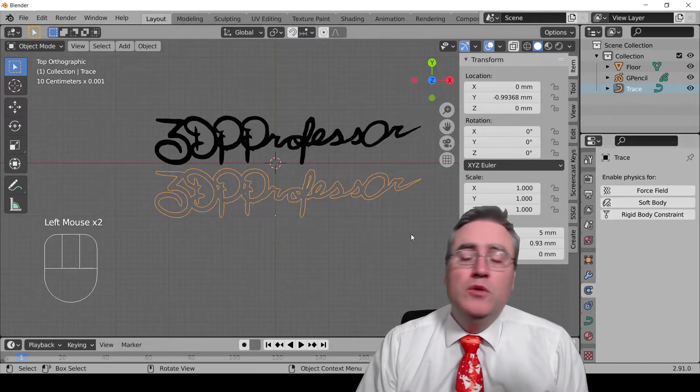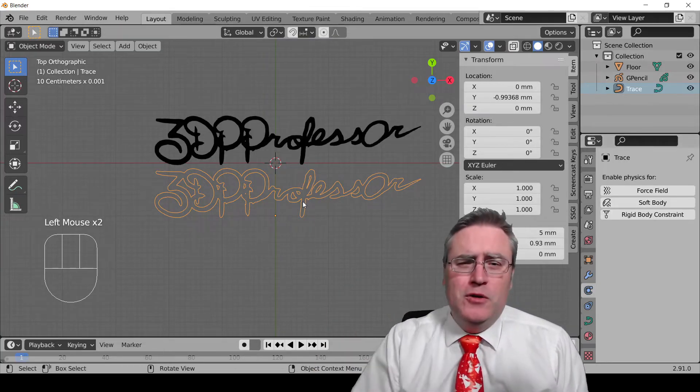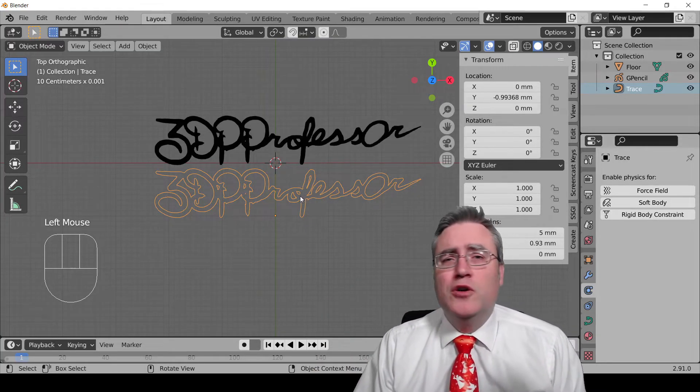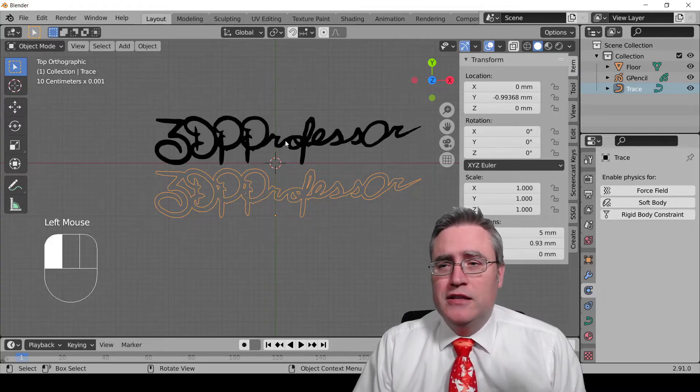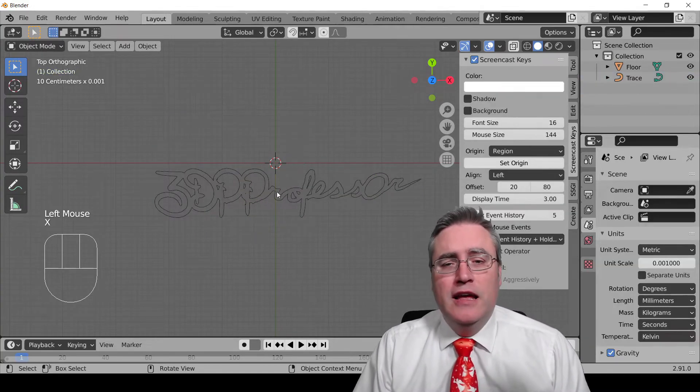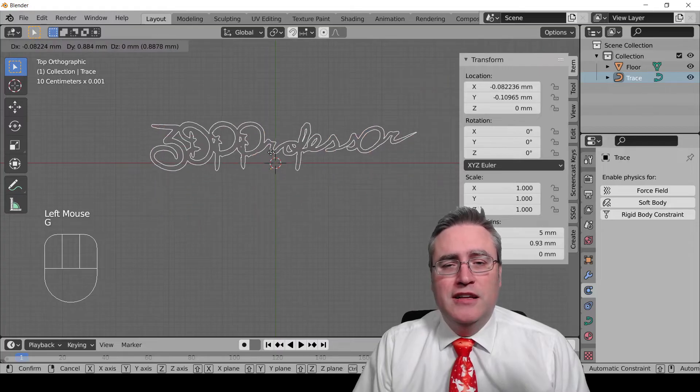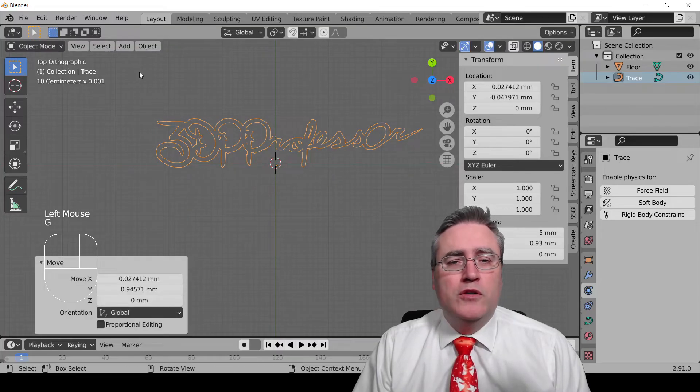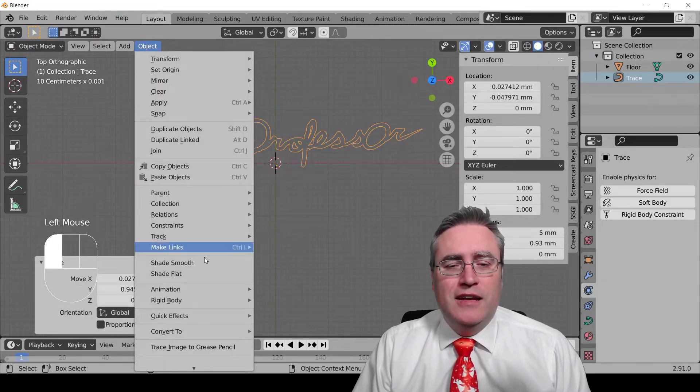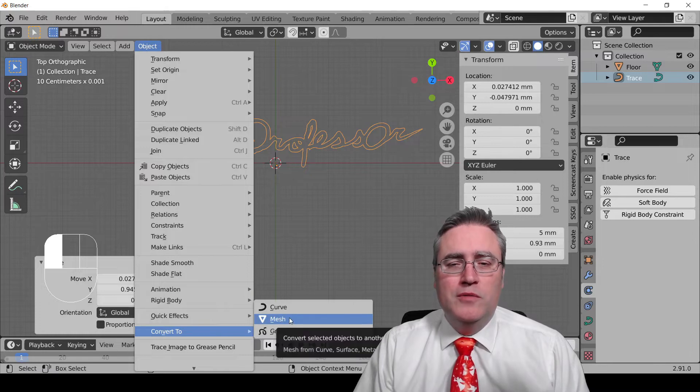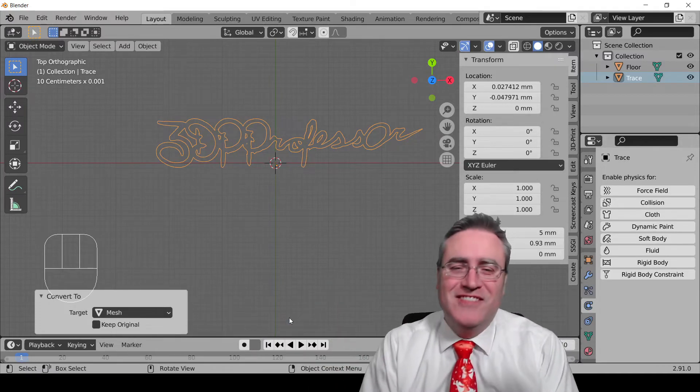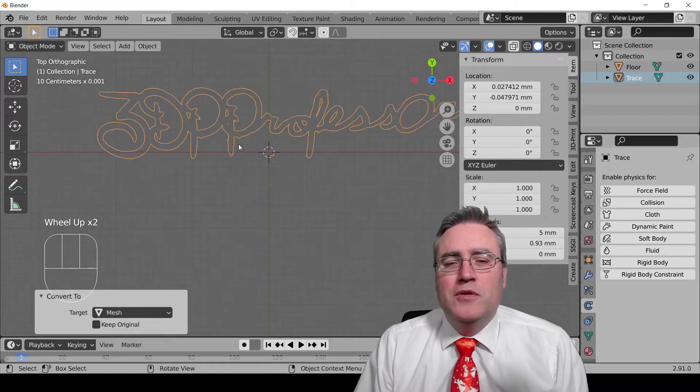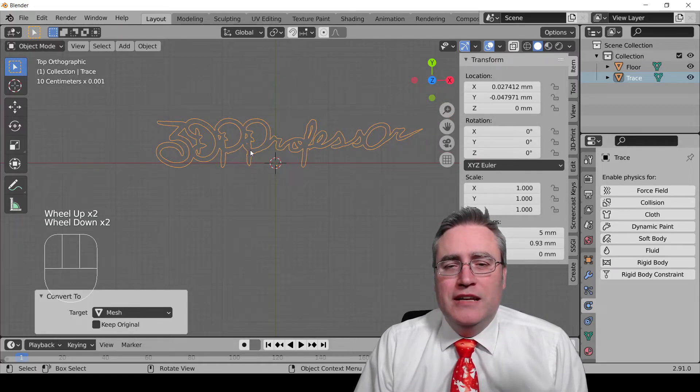I'm going to select the grease pencil and delete it. I'm going to select my trace, and I'm going to go object mode, and I'm going to go convert to, and now I'm going to convert it to a mesh. Finally, something we can use. So here we go. I've got it converted to a mesh.